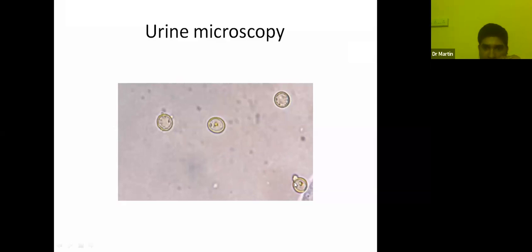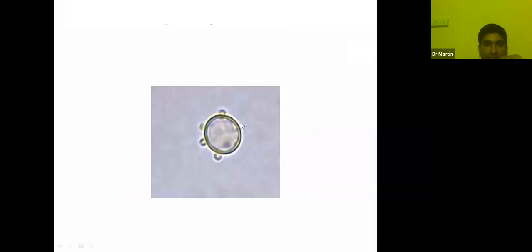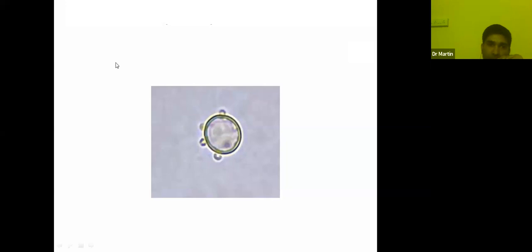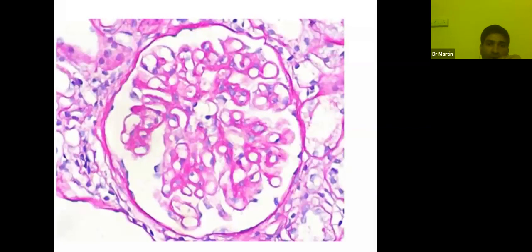On urine microscopy, we found RBCs with small projections — called acanthocytes or the Mickey Mouse sign. These are acanthocytes — RBCs which originate from damage at the glomerulus. Whenever you see acanthocytes in urine, it indicates glomerular hematuria. As RBCs pass from the glomerulus through the Bowman's capsule, proximal convoluted tubule, loop of Henle, distal tubule, and collecting duct, they are exposed to different osmotic gradients, weakening the RBC membrane and creating these projections. Acanthocytes signify glomerular hematuria, so we directly went ahead and did a renal biopsy.